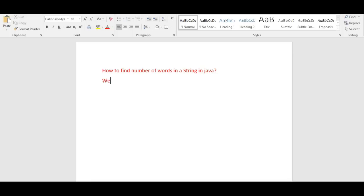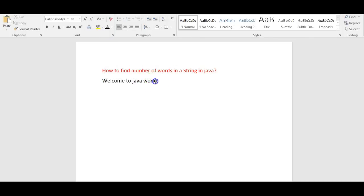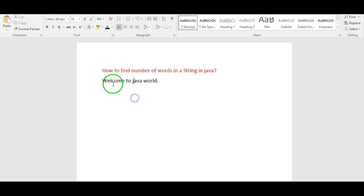Suppose if we take a string like 'welcome to Java world', if we have to find the number of words, what we need to do is split this sentence or string by spaces, then we will get the number of words in that particular string.